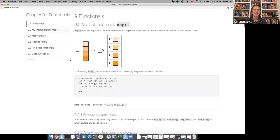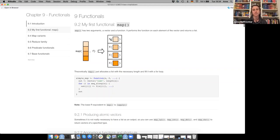Most of the chapter is about functionals from the package purrr. The first one Hadley talks about is map, which has two arguments: the first argument is a vector and the second is a function. Map basically just iterates over the elements of the vector, takes always one at a time, and uses these as input for the function.